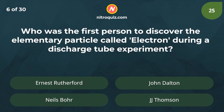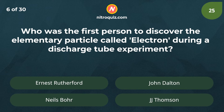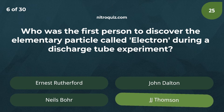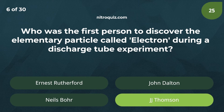Who was the first person to discover the elementary particle called electron during a discharge tube experiment? Answer is Sir J.J. Thomson.